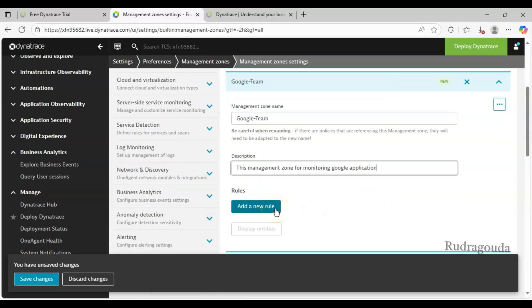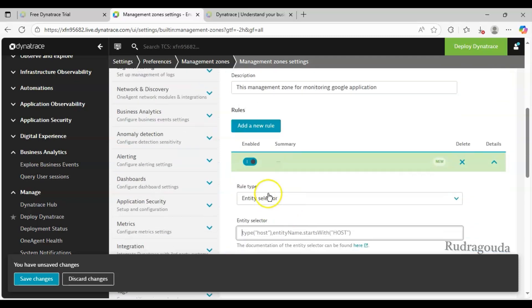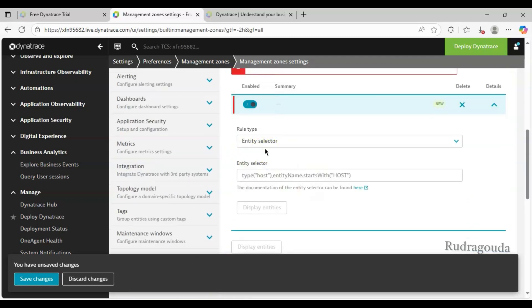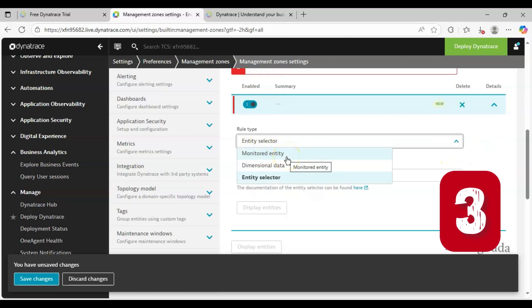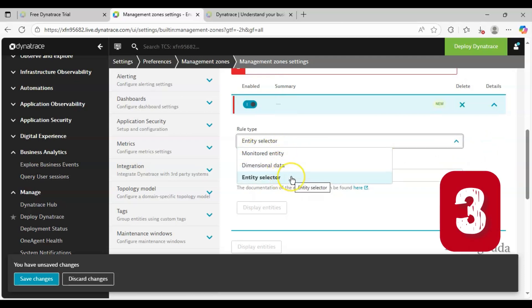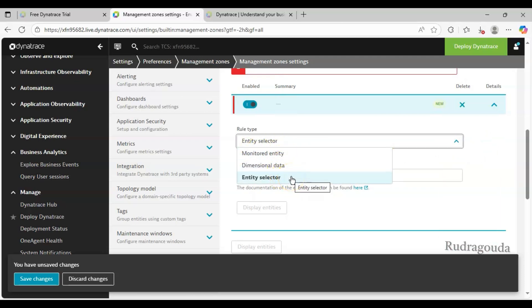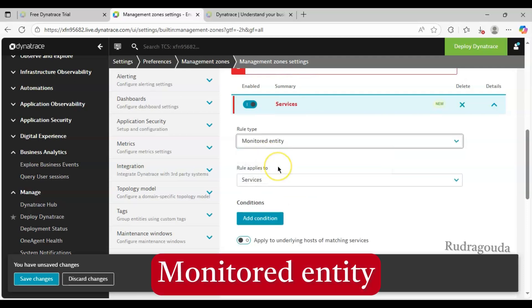Then comes Add New Rule - this is an important thing in management zones, because based on the rules we create the zones. Click on Add Rule, and you need to select the Rule Type. There are three different options: Monitored Entity, Dimensional Data, and Entity Selector - these are three methods to create management zone rules. I will go ahead and use Monitored Entity; I'll explain the other two in another video.